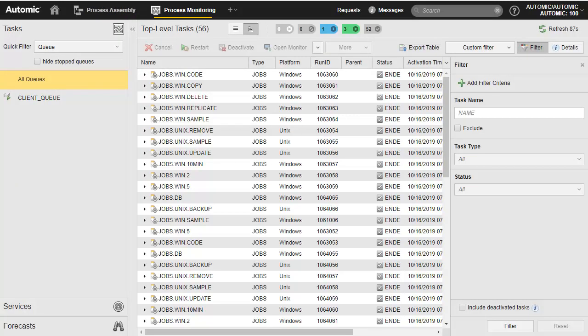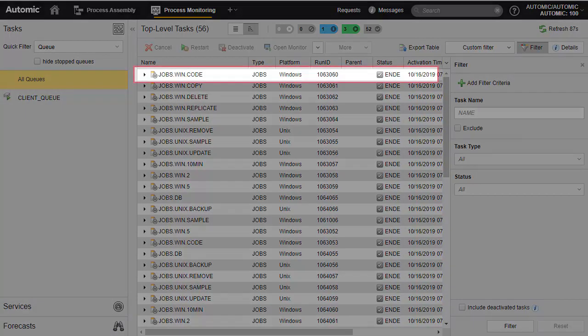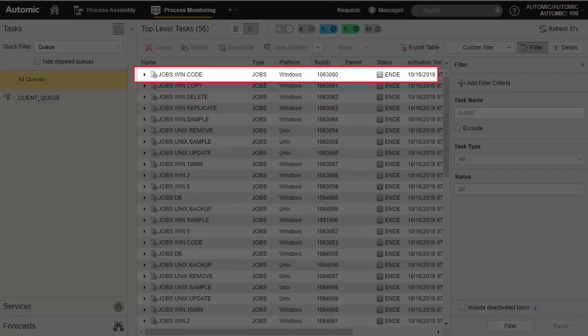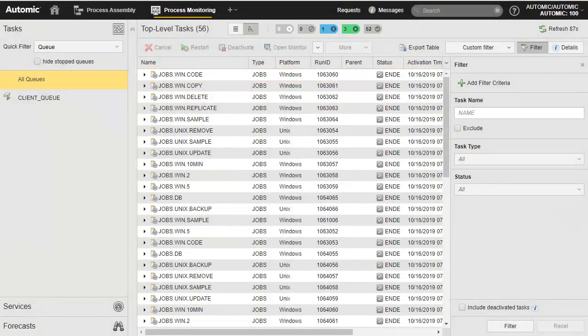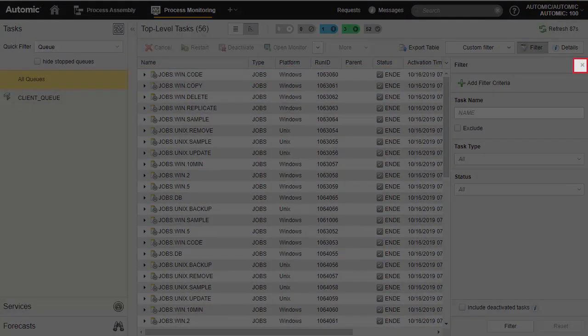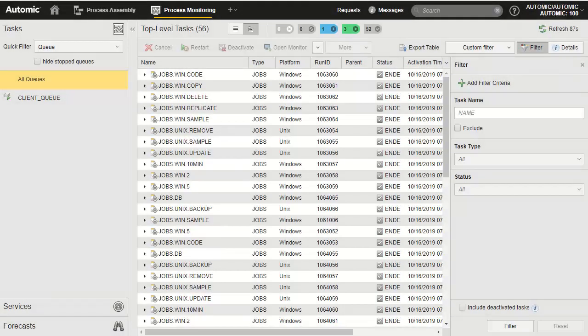In the process monitoring perspective, we find the operational data, such as the execution history for active, completed, and failed processes. Each of these have run IDs, statuses, and are date stamped. By default, the filter tool is active on the right, but you can close it.